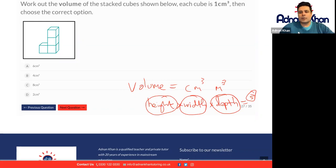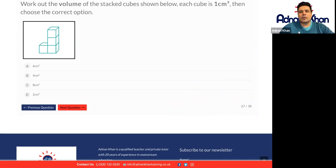In this question it says work out the volume. Because we don't have any measurements — no width, no height, no depth — all we're going to do is count up the cubes. So one, two, three, four. It'll be four centimeters cubed.